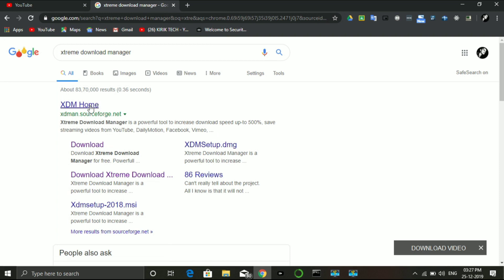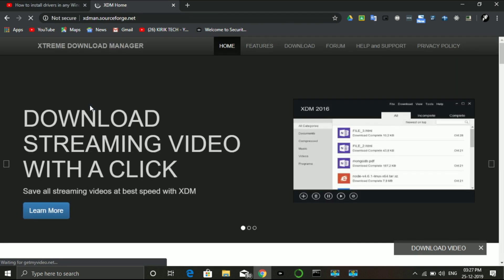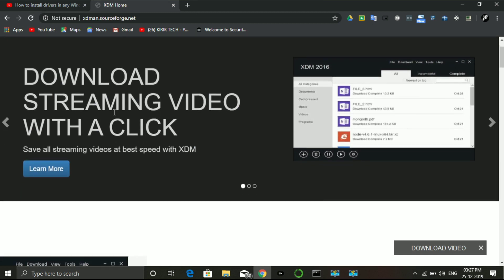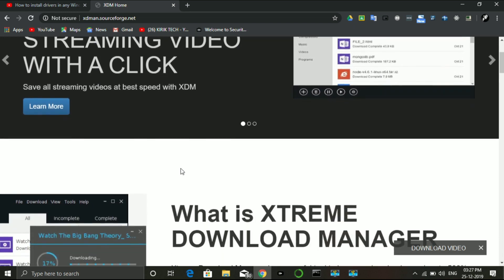I am using Sourceforge.net for open-source software. I will be using the XDM program. It is under a Creative Commons license. You can use it, share it, or download it. I will open it from Sourceforge.net.